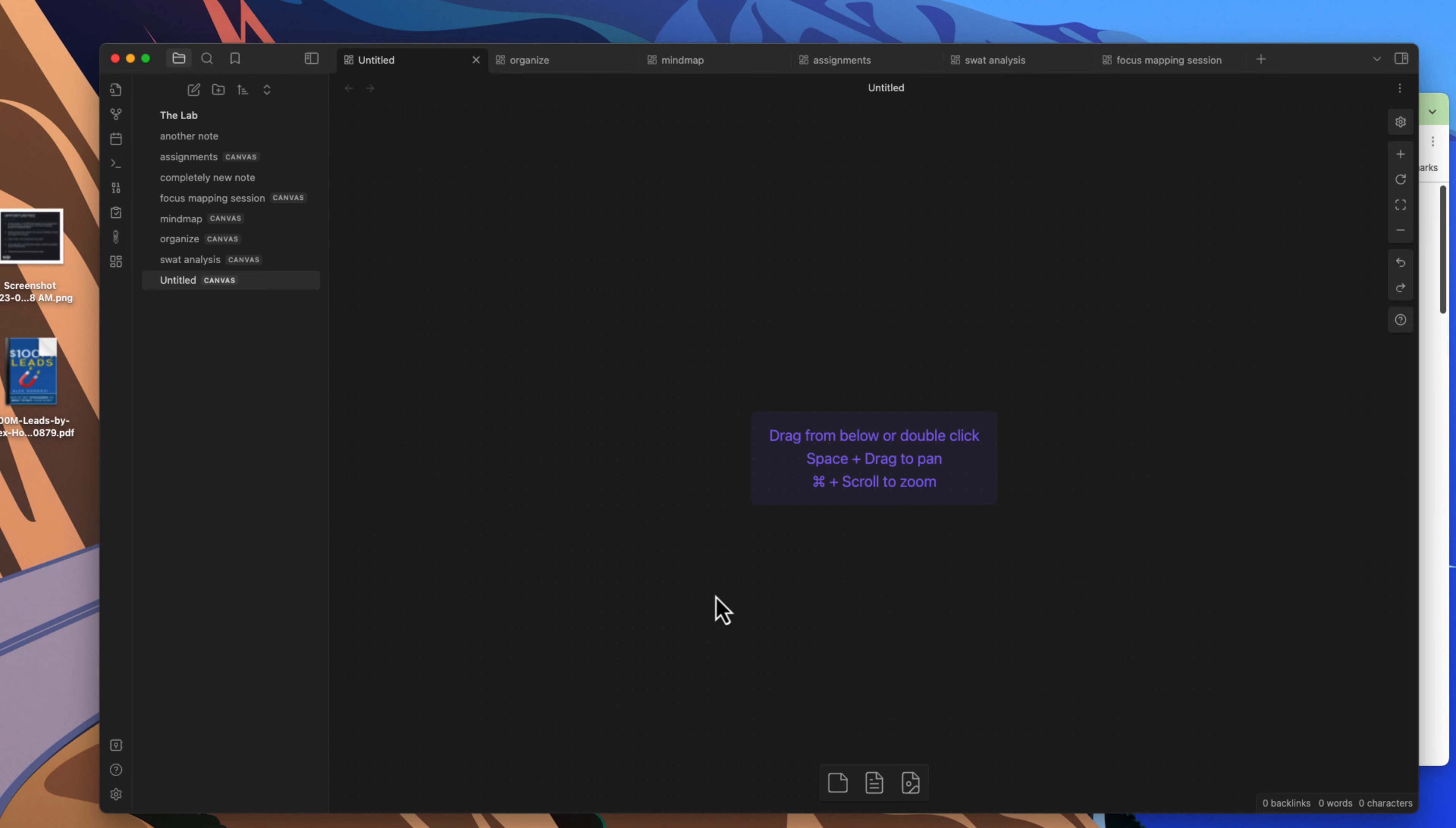Now what you do get is you can add cards onto the canvas. You can add notes within your vault. You can also add images, PDFs, and other supported file types that you can just drag and drop in here. I'm going to show you a few of them where you can start just grabbing things, throwing them on the canvas, and then you can order them and you can create links to them.